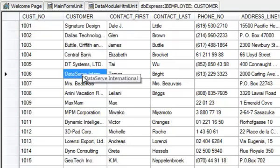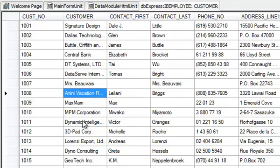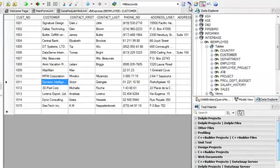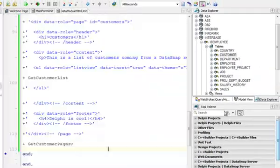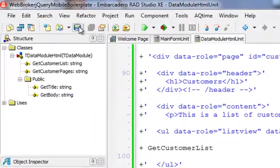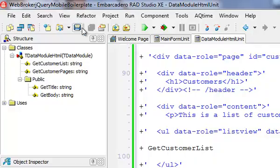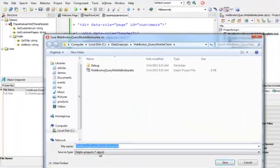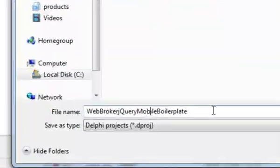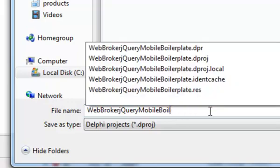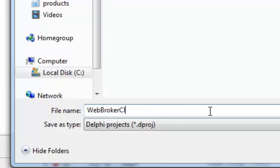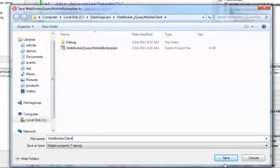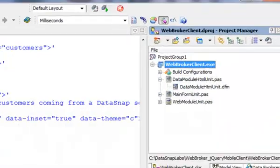What I'm going to do is first I'm going to rename my client application to something better. So I'm going to have a WebBroker client. That is going to be the name of my client application.